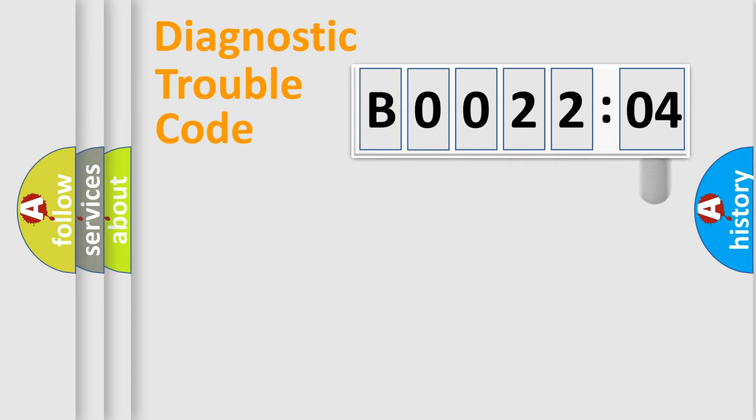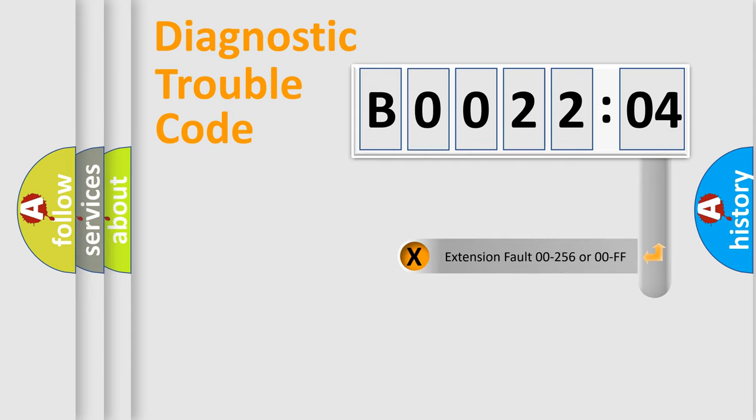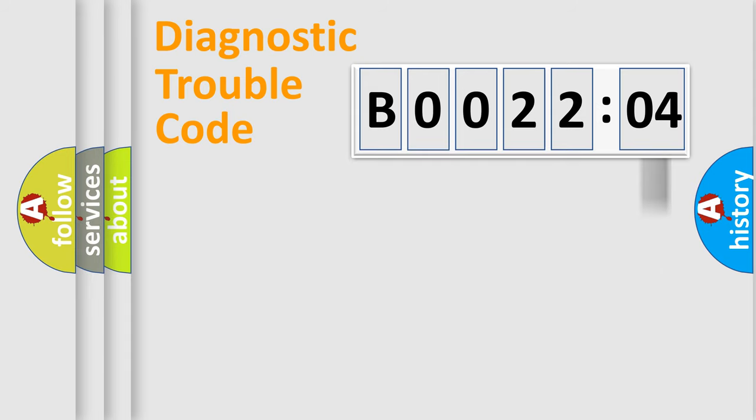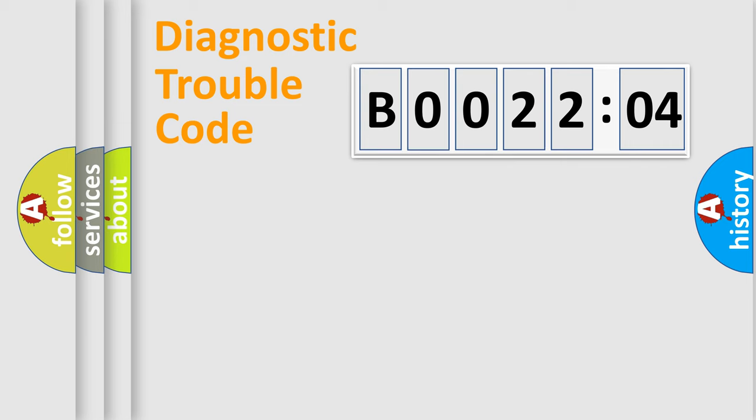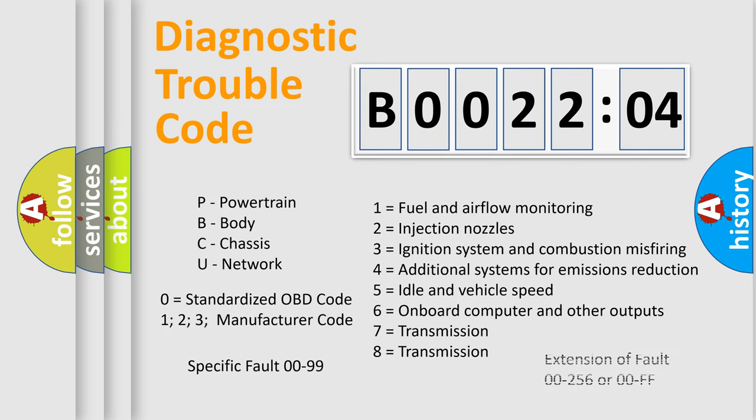The add-on to the error code serves to specify the status in more detail, for example, short to ground. Let's not forget that such a division is valid only if the second character code is expressed by the number zero.